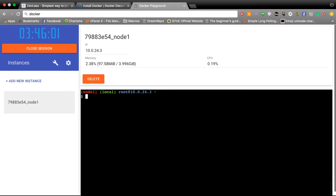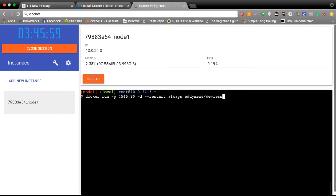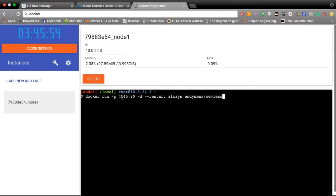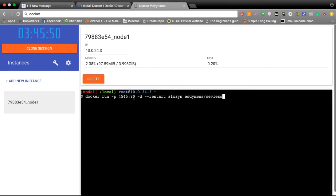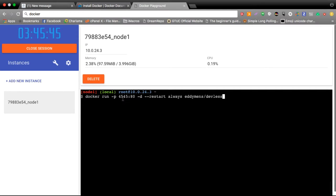That's docker run -p 4545:80. The -p specifies port 4545 mapped onto port 80 within the container. Do not worry if you do not understand the whole concept of containers. All you need to know is once DevLess is installed, it should be available on port 4545 on either your local or your server.